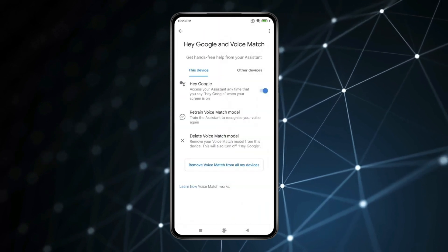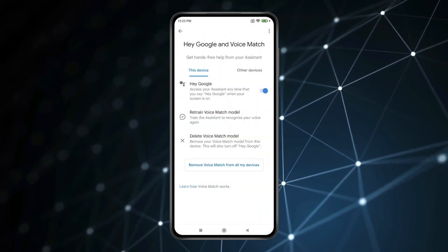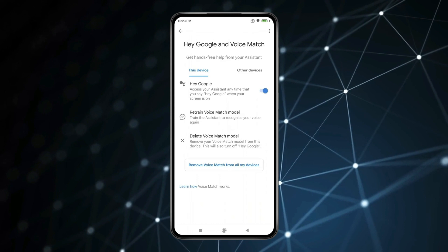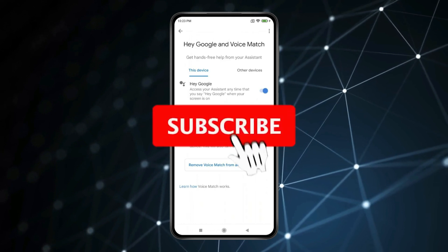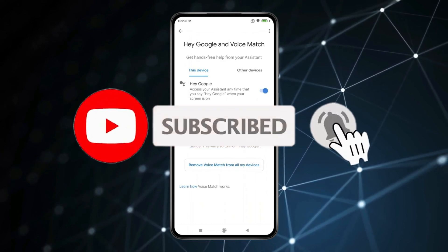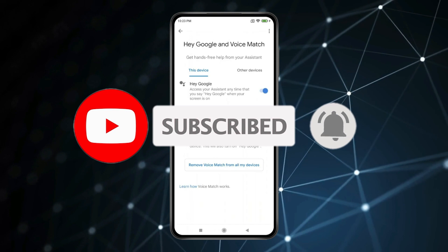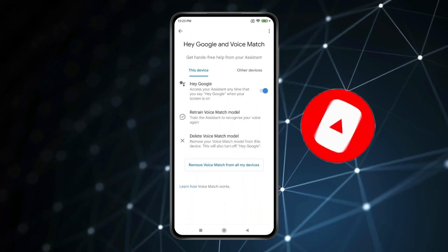So this is how you can set up Hey Google on Android. Thank you for watching this video — please like this video and subscribe to my channel for more interesting videos like this.